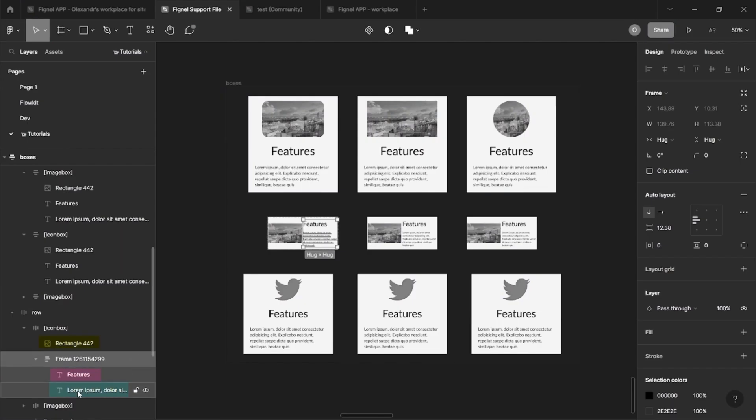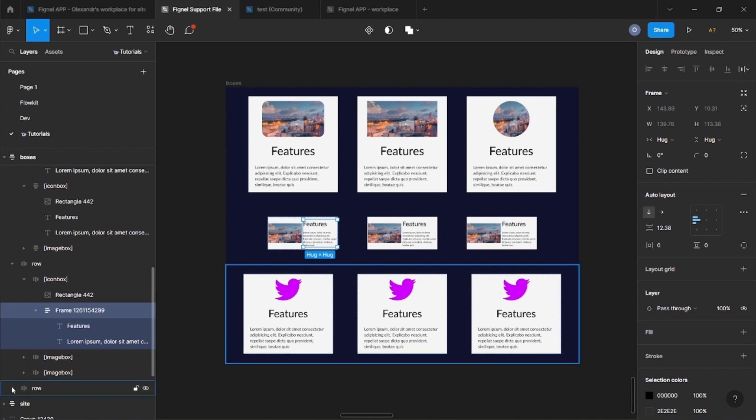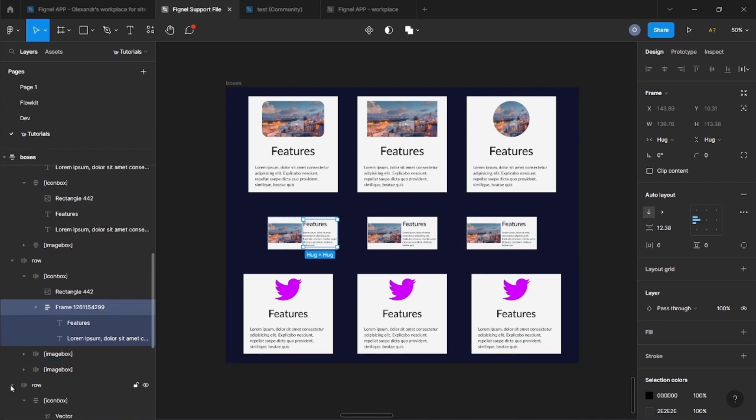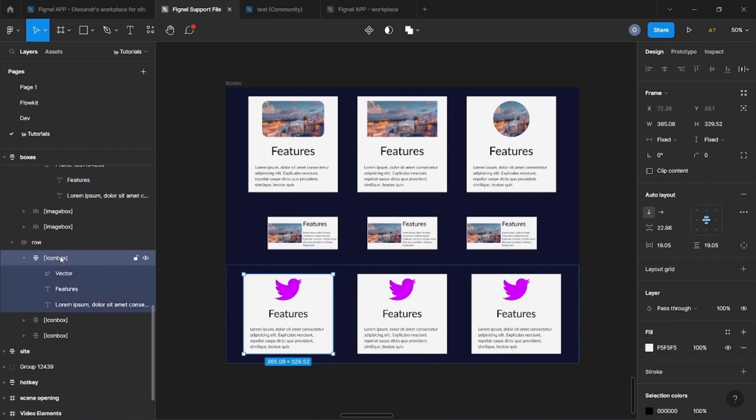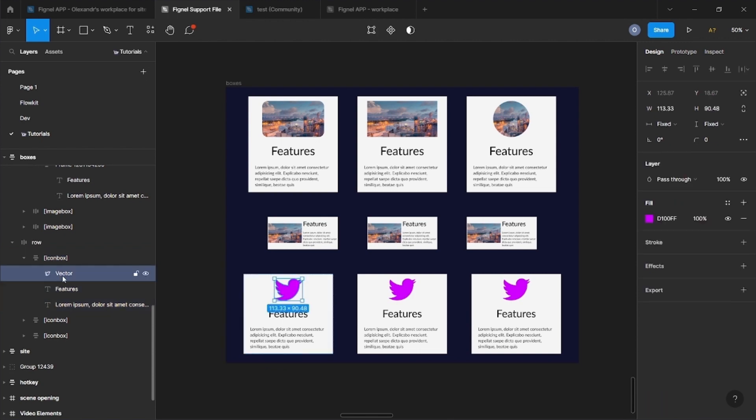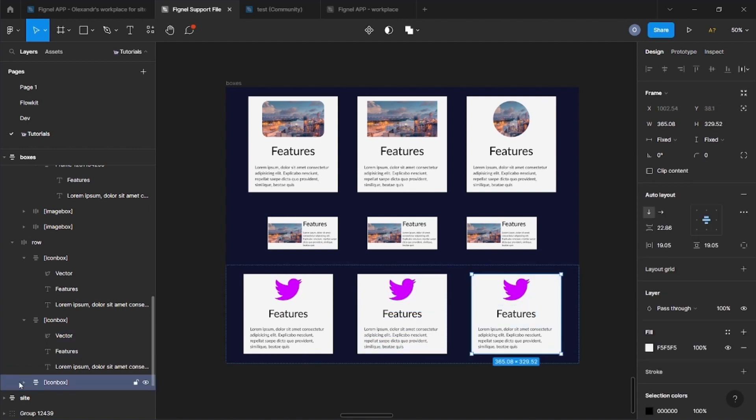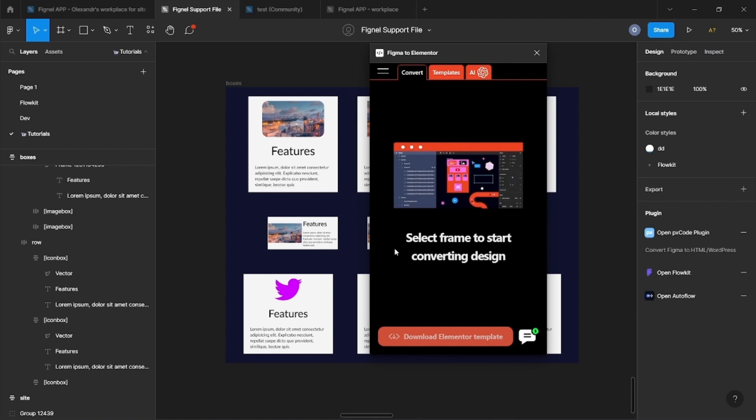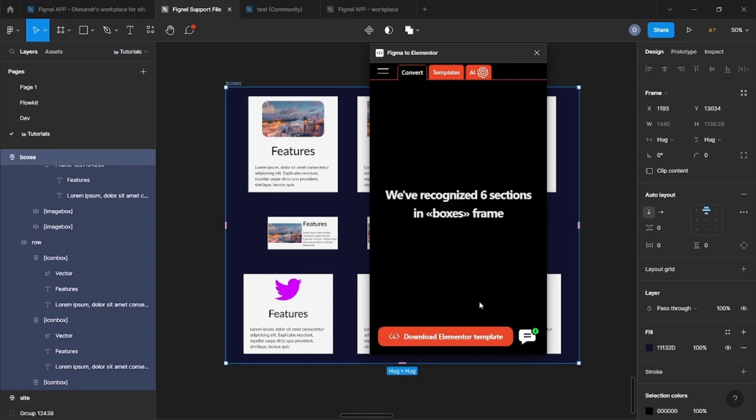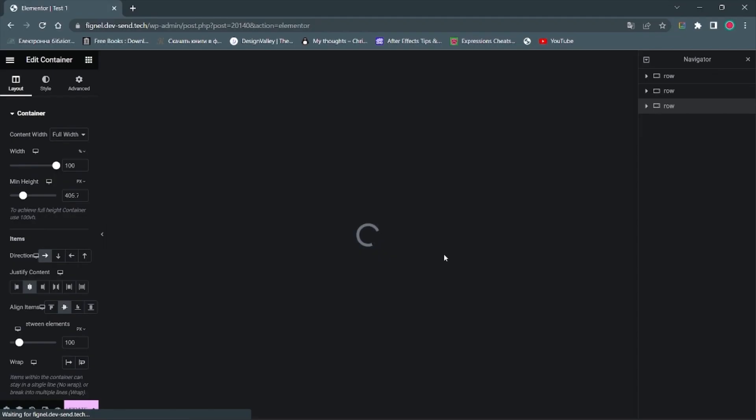We can put in image box only one image, a header and a main text. The image can be rounded if necessary. The icon box works almost the same way, except that we use vectors instead of images. We recommend not to put them in groups or frames. Then the percentage of correct recognition will be very high. Now export our widgets to the Elementor.